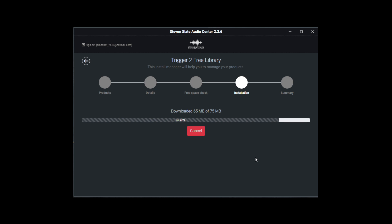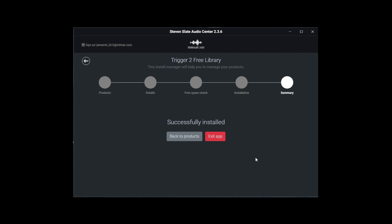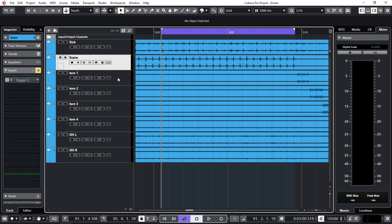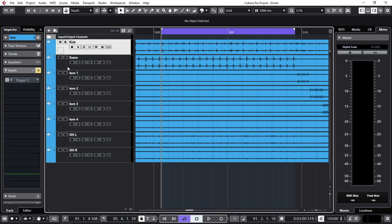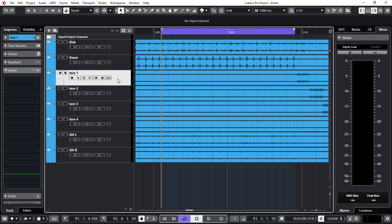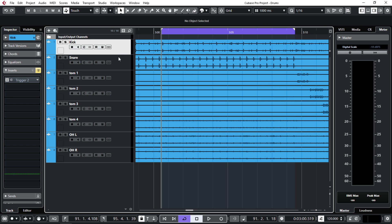So now let's go to my DAW and get more in-depth into this plugin. I am inside my session here in Cubase. I have this live drum recording. The plugin goes into any insert on the individual tracks. I am putting one instance here on the kick drum and another one on the snare. Of course you can replace more parts of the kit with this plugin, but let's talk about the limitations of this free version.